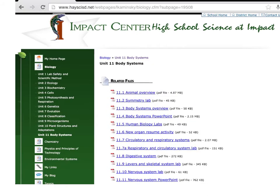The last unit is Body Systems, Unit 11. I also put animals in this unit, so go over the animal overview and the characteristics of animals. You also have your different systems of the body — go over the digestive, circulatory, respiratory, and nervous system. There are PowerPoints for all of those.